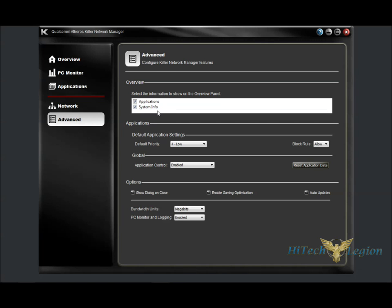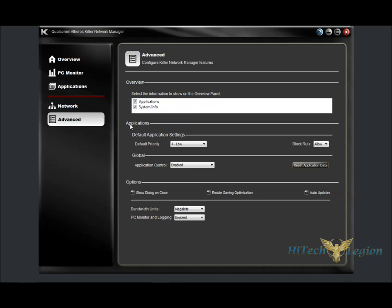Under Advanced, we can change what's shown on the Overview tab, and under Applications, you can change the default priority, as well as block rules, and the application control can be enabled. You can also reset the application data and all the defaults.